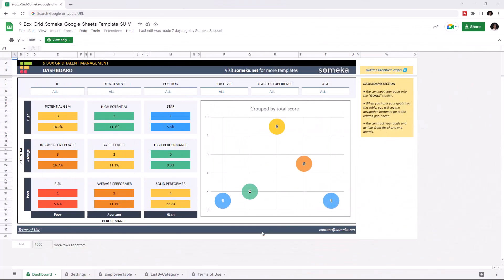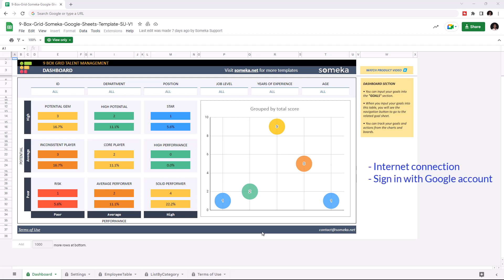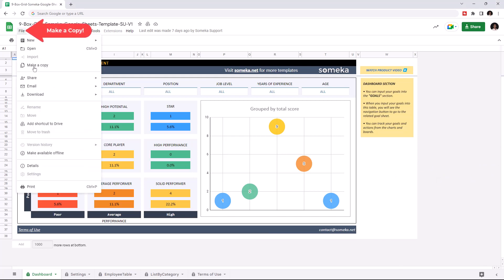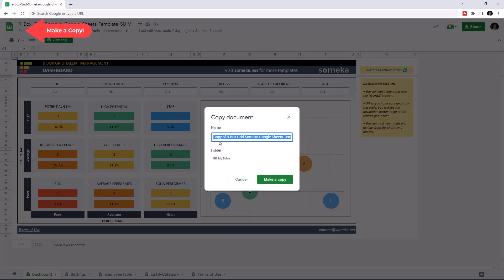Hello and welcome to the Ninebox Grid Talent Management Template for Google Sheets. To use the template, make sure you're online and sign in with your Google account. Then you have to make a copy of this file — just go to File, then click on Make a Copy.